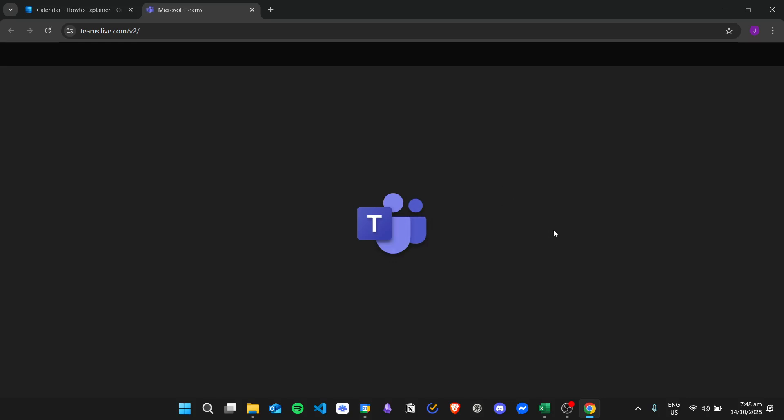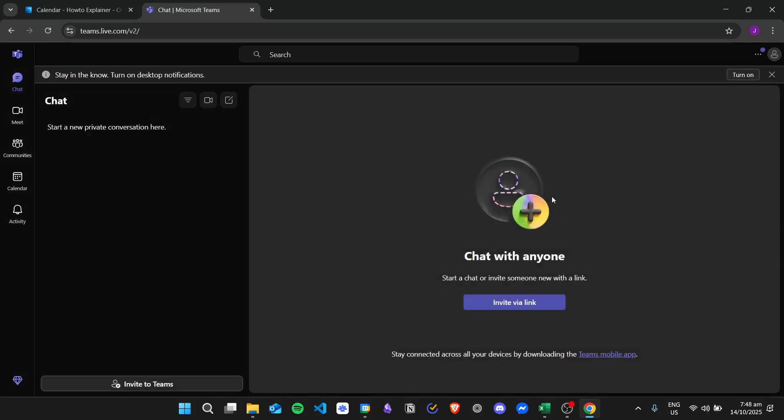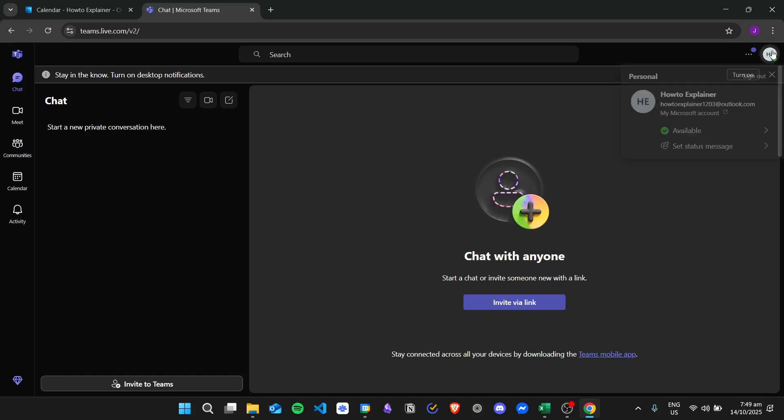And then once the Teams application has been opened in the browser, you can go ahead and click on your profile right here.